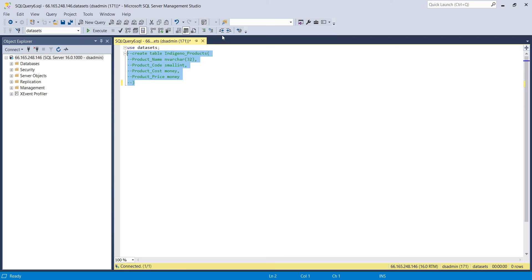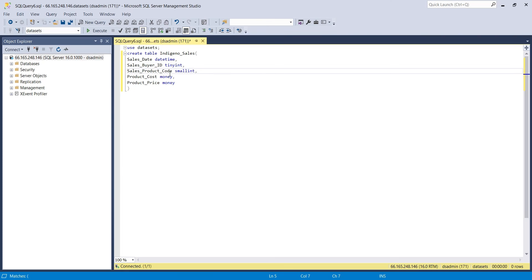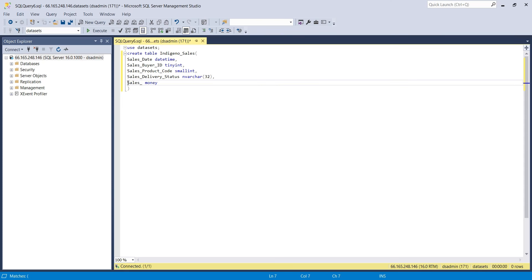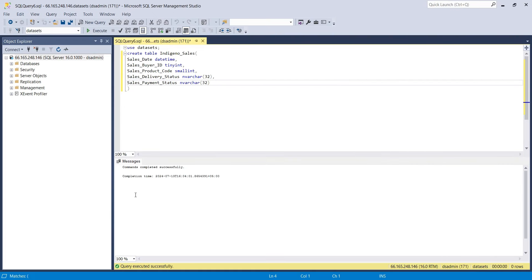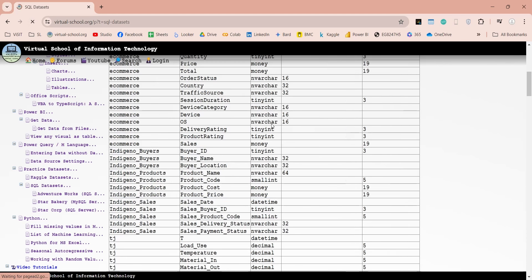Finally, we will create another table to record our sales transactions. Let's call this the sales table. In the first column, we will record the date and time of transaction. In the second column, we will record the buyer ID. The data type for buyer ID column is tiny integer. We will also need a column to record the delivery status, and another column to record the payment status. Now let's execute this query to create our desired table in SQL Server database. And here is our newly created table.